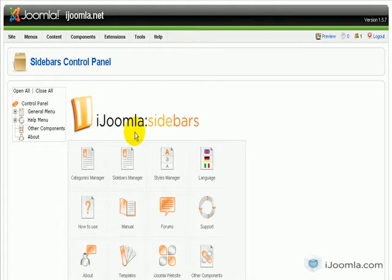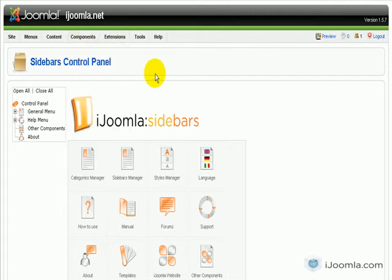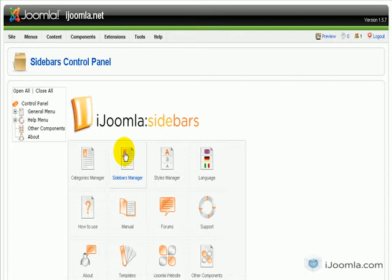Hi everybody, it's Merav and today I'm going to teach you how to add a teaser sidebar. So first of all we're going to be at the Ajoona sidebar backend and we're going to go to Sidebars Manager.